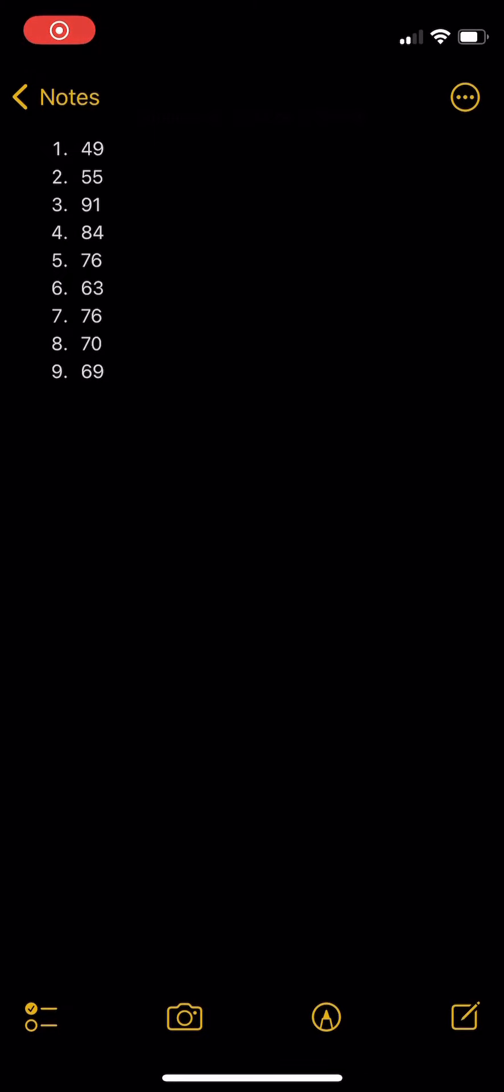Hey guys, welcome back to another Zuck Made Do video. Today I was playing Madden 21 and these were my scores: 49,